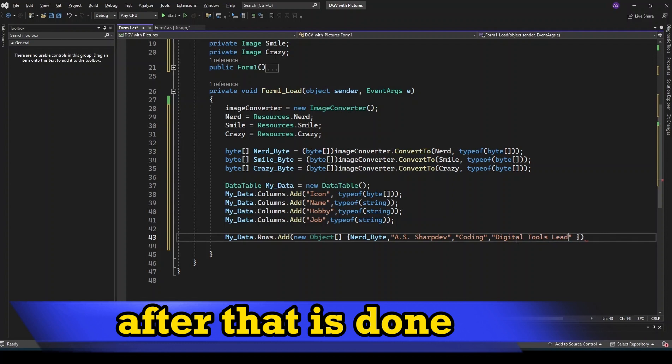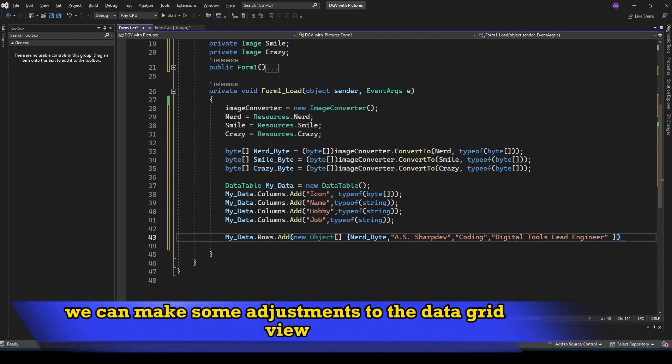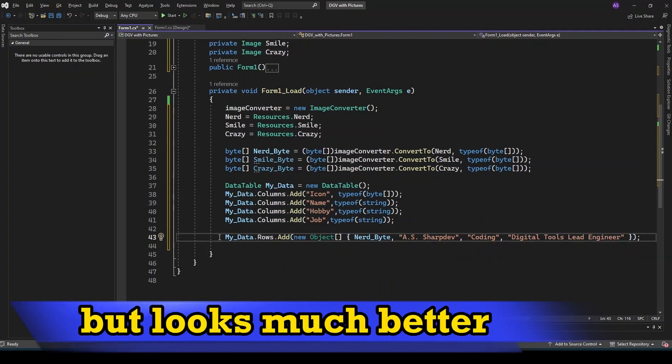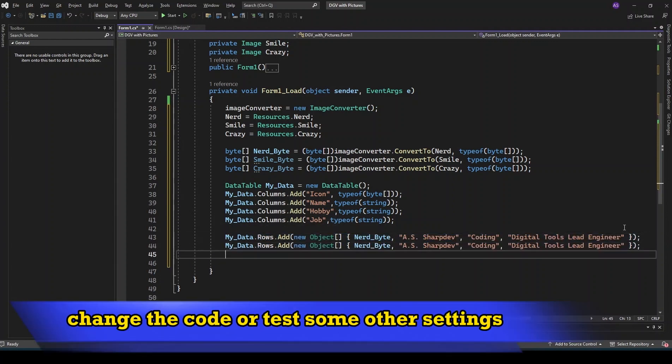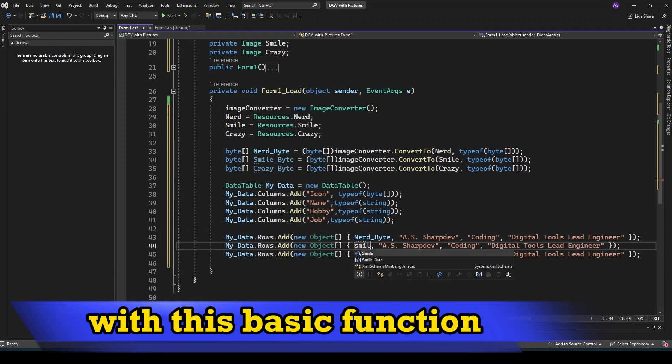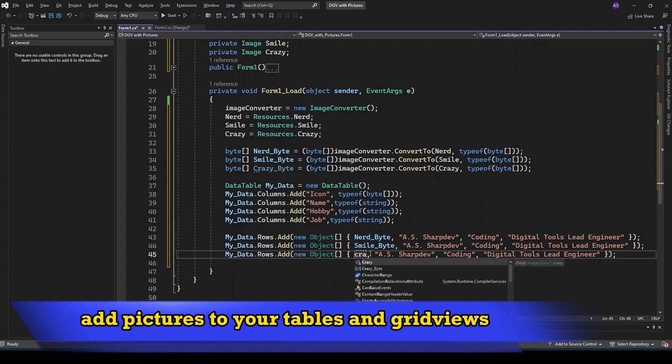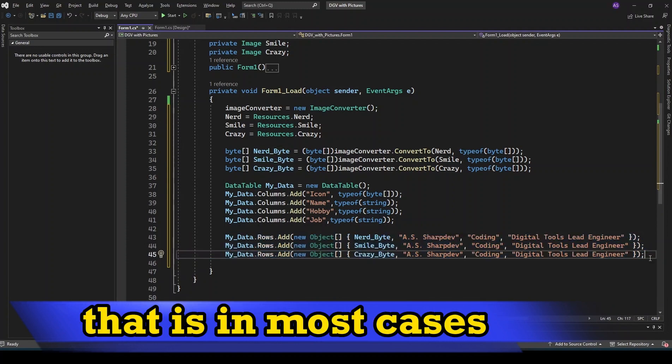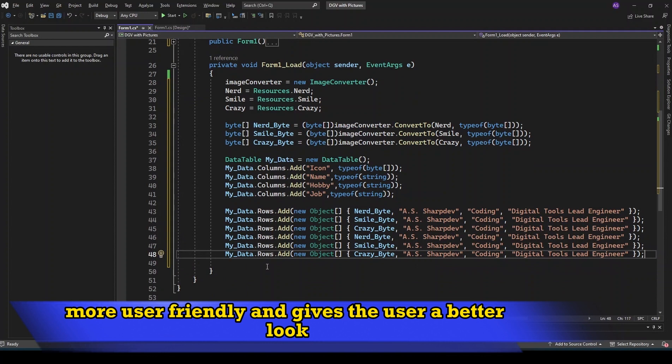After that is done we can make some adjustments to the data grid view. That is not really needed but looks much better, so feel free to change the code or test some other settings. With this basic function you are able now to add pictures to your tables and grid views. That is in most cases more user-friendly and gives the user a better look.